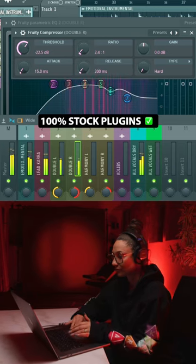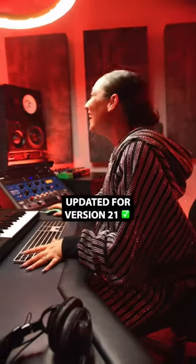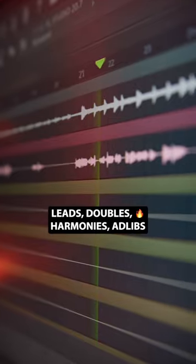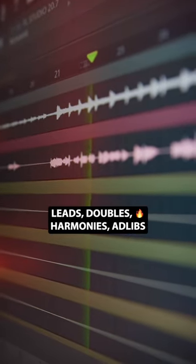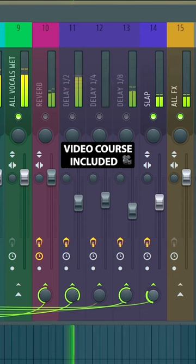Simply open the Kara vocal template in FL Studio 20 or 21, then record and mix your lead, doubles, background vocals, and ad-libs.